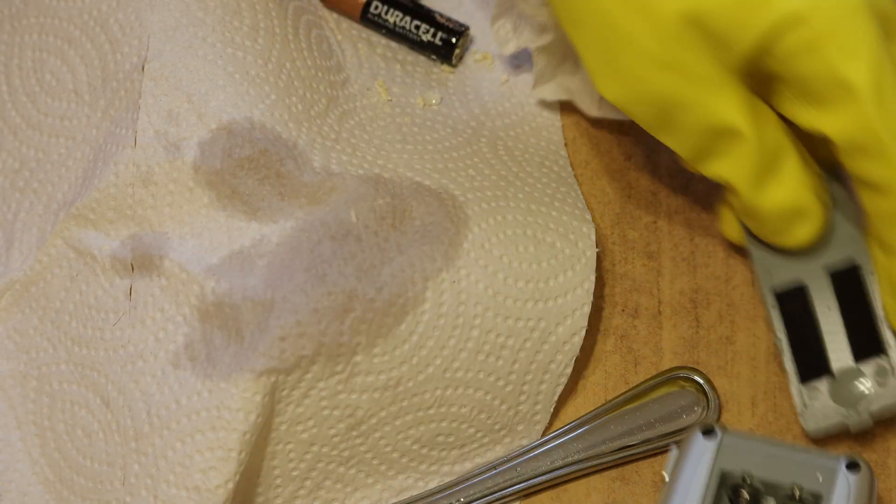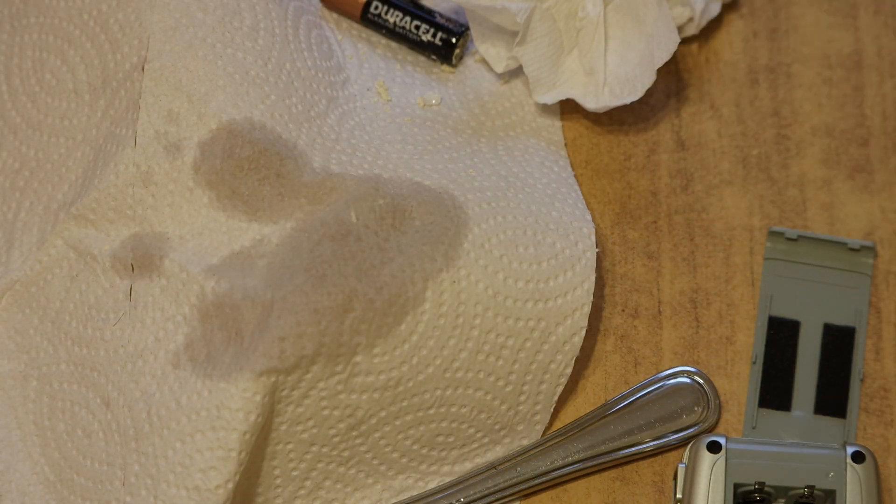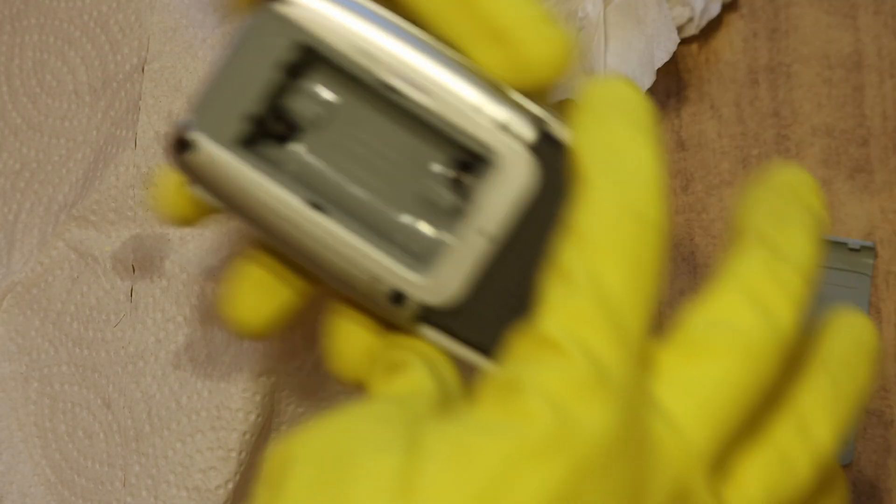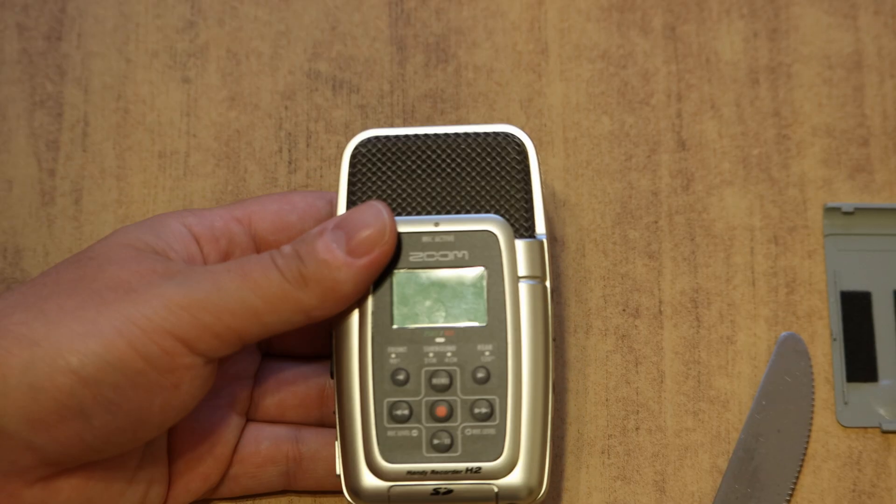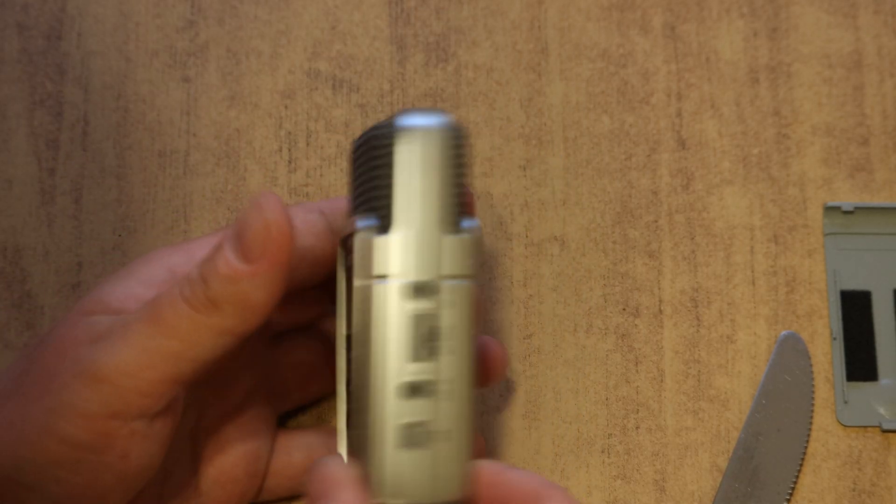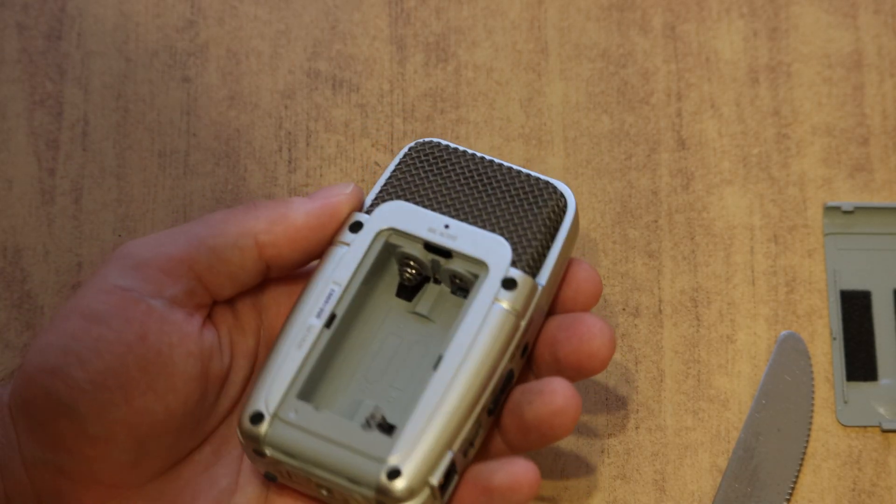Look at that, all nice and clean. Alright, it's had some time to dry out.